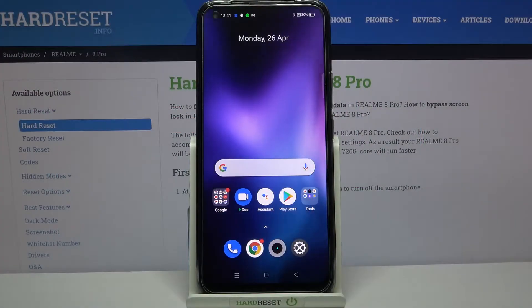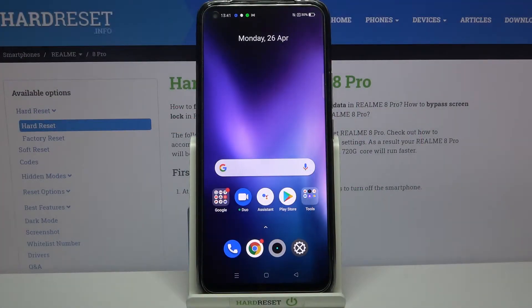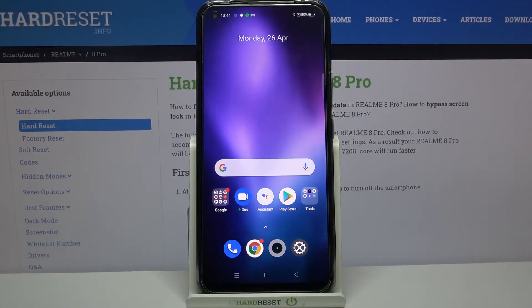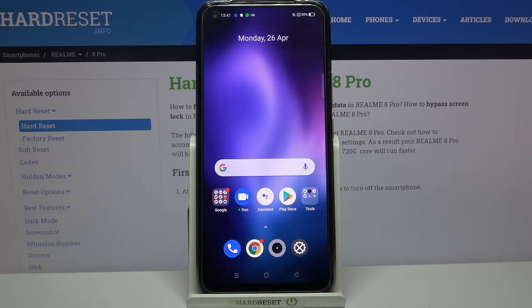Hi everyone, here we've got the Realme 8 Pro and let me share with you how to reset system settings on this device.